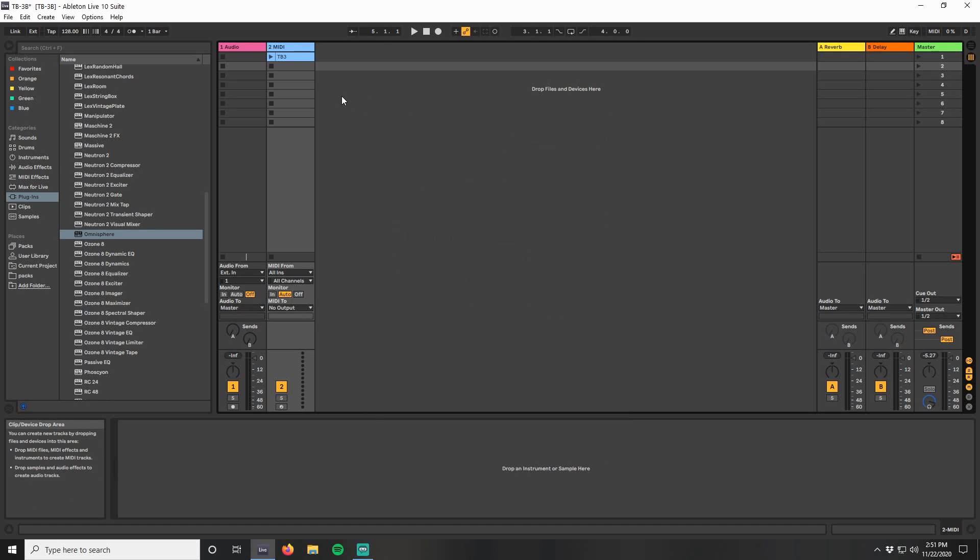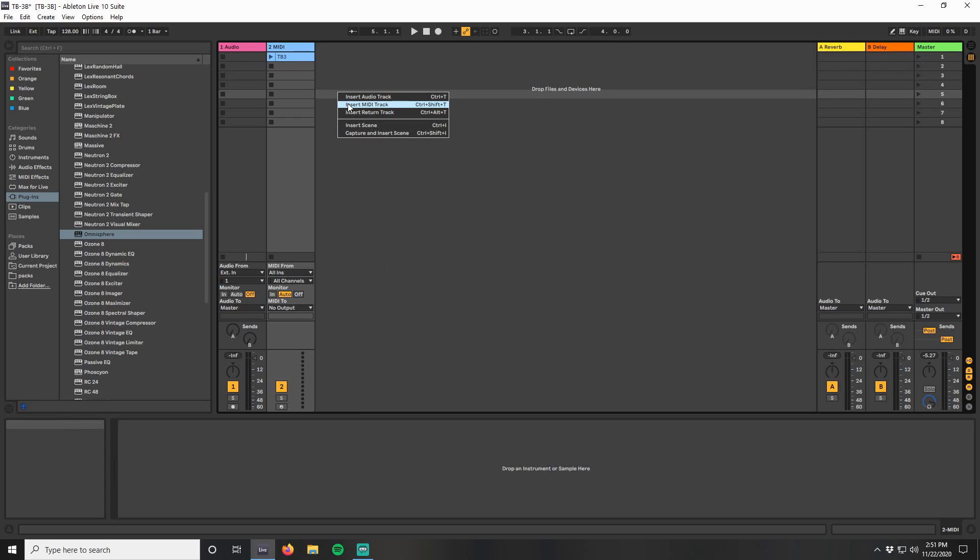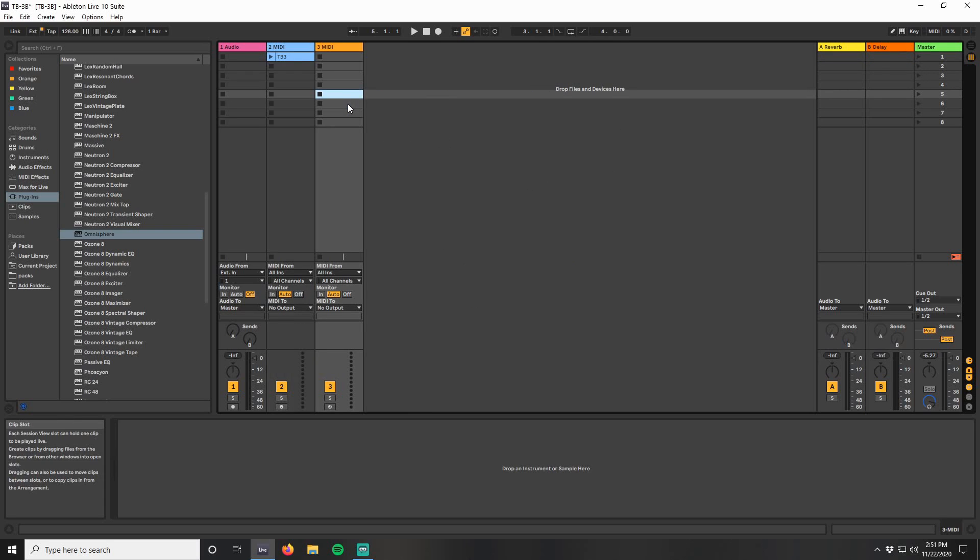I have this pattern that I made on the TB3 and I'm really digging it, but it's missing some of the additional sounds that I'm hearing in my head. What we're going to do first is get the pattern's MIDI notes from the TB3, that way I can use them with any MIDI instrument.